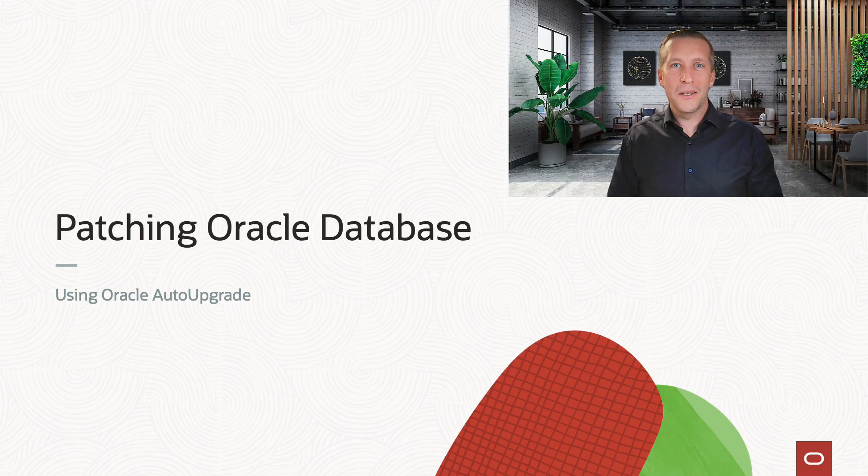Hi, my name is Daniel. Today I'll show you how easy you can patch an Oracle database.